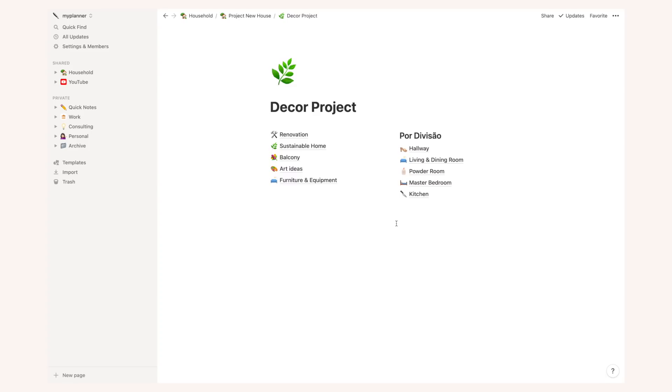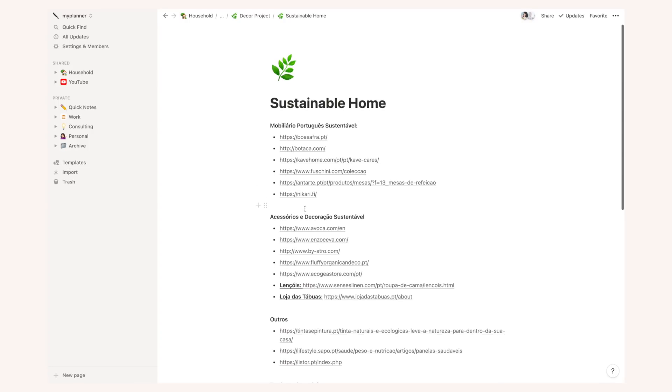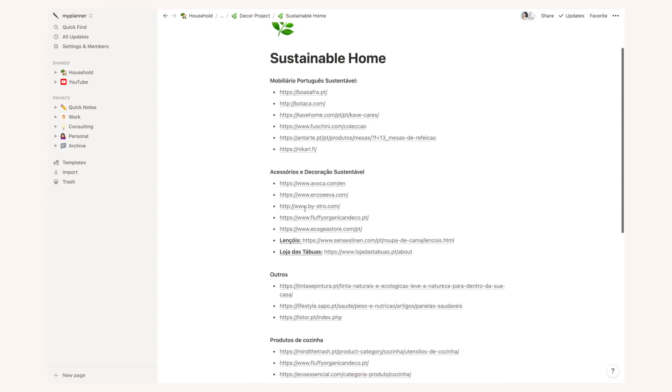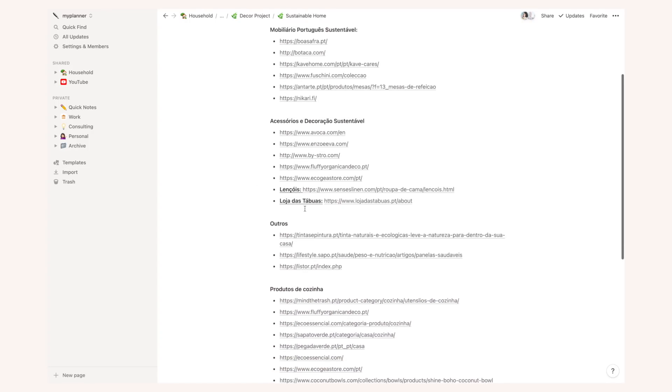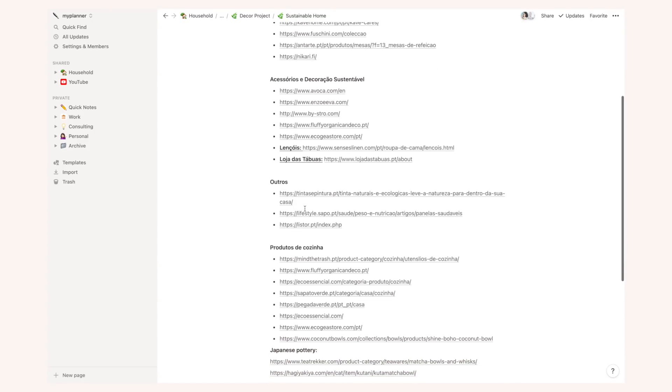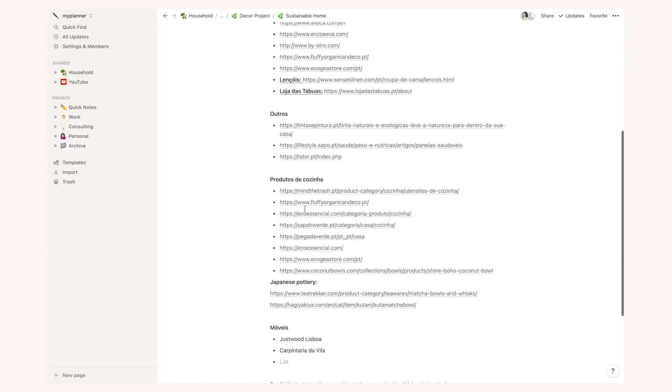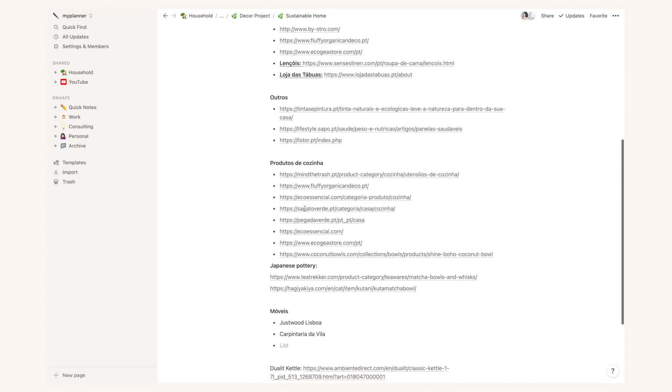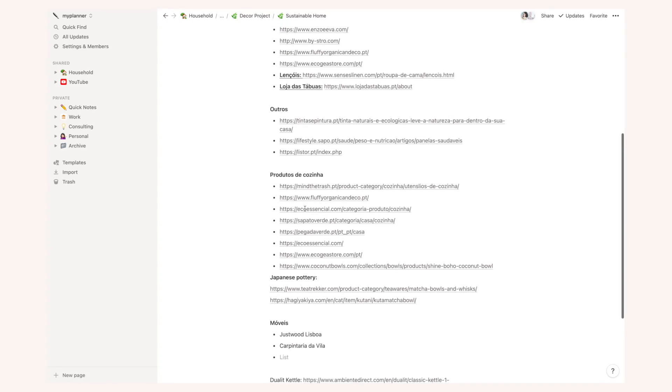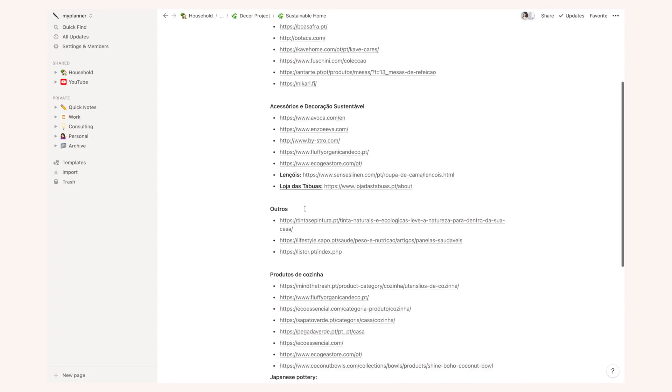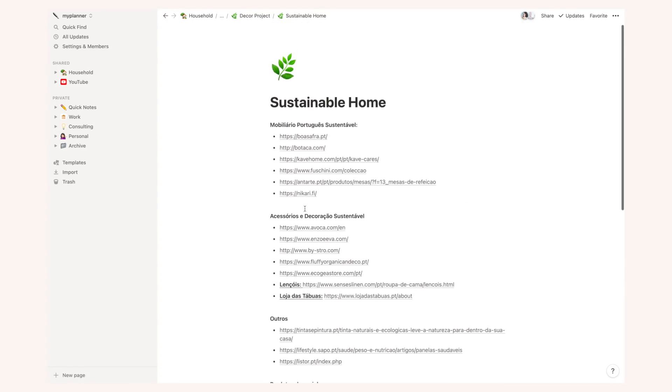For instance, in my sustainable home list I have a bunch of links to websites that sell sustainable items or furniture made in Portugal, accessories, decor made in Portugal and I like to just compile all this information in case I'm looking for something specific.